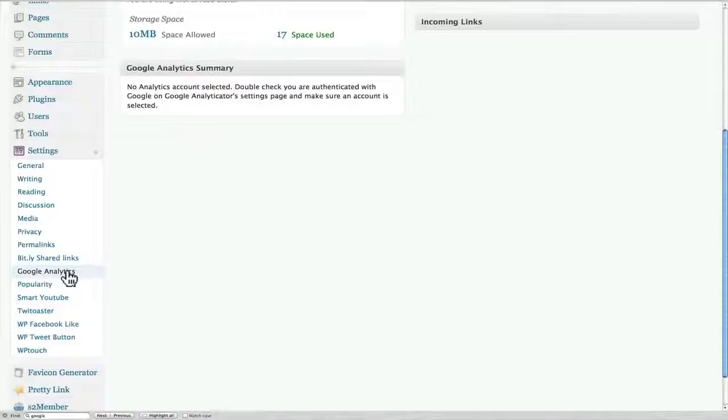You go to Add New and you're going to do a search for Google Analytics. This plugin is called Google Analytica.